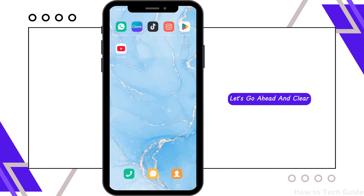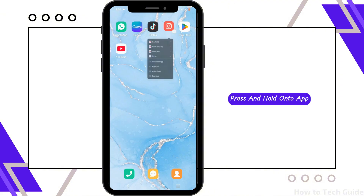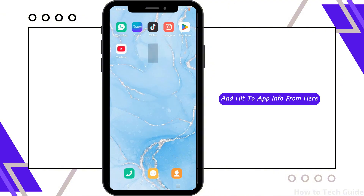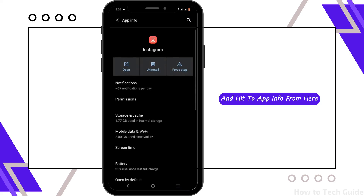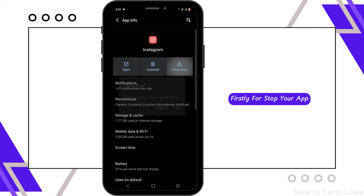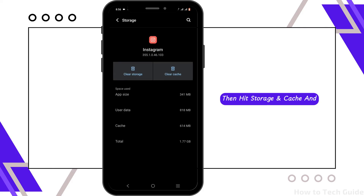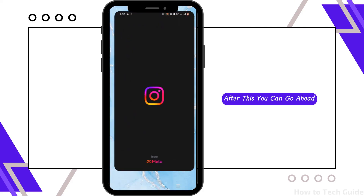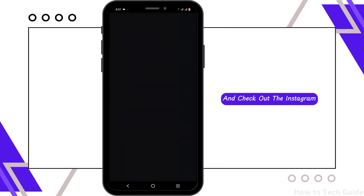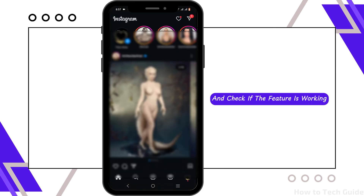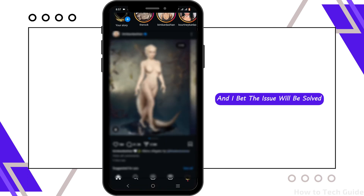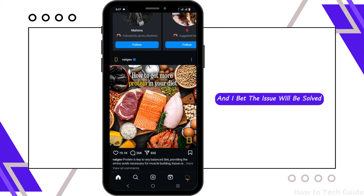While the app is being updated, go ahead and clear the cache build-up. Press and hold on your app and head to App Info. From here, first force stop your app, then head to Storage and Cache and tap on Clear Cache. After this, check your Instagram to see if the GIF feature is working — the issue should now be solved.